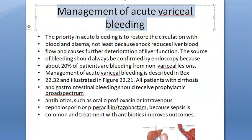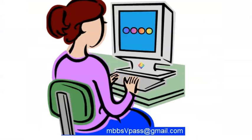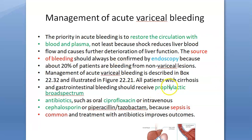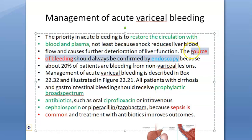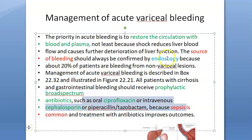If somebody is actively bleeding, you want to restore circulation first — give blood or plasma transfusion to keep the blood volume right. Then you find the source of bleeding by endoscopy. Parallelly, you also give prophylactic antibiotics such as ciprofloxacin or cephalosporin, because sepsis is common in these patients.